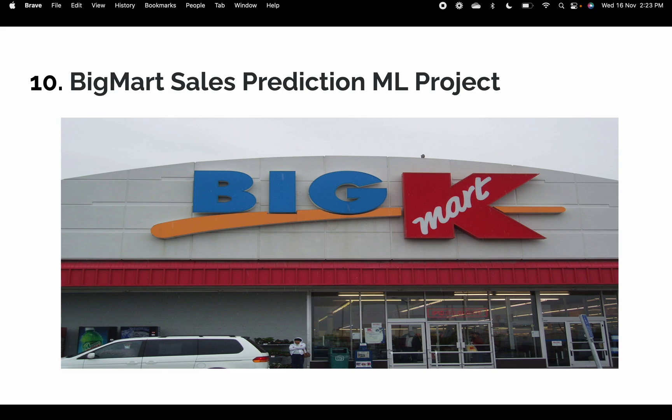The tenth project is Big Mart Sales Prediction. There is huge demand from top-tier colleges for this project. It takes a dataset from different malls and grocery stores and analyzes which products are selling at the highest and lowest rates. This is a great project to do for your college.